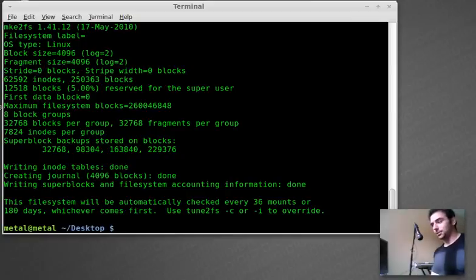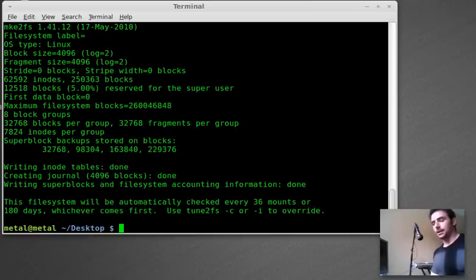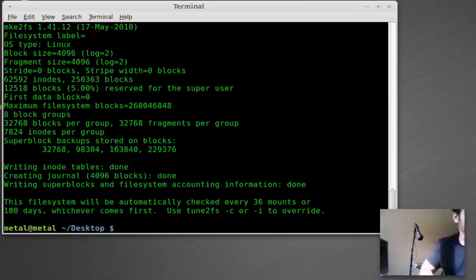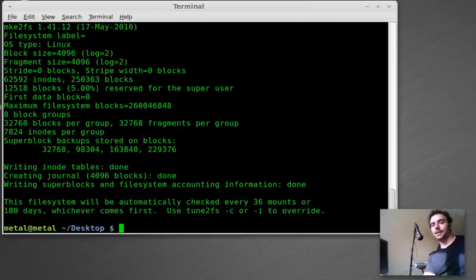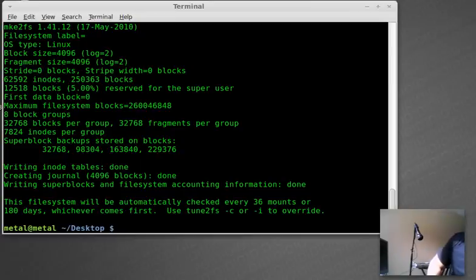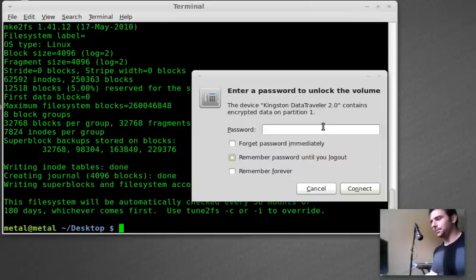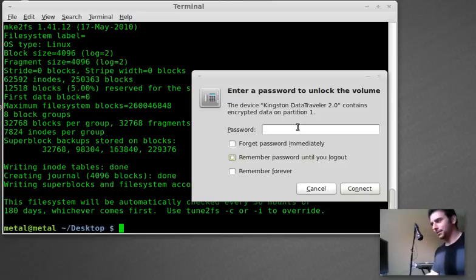So it's all done. It's formatted. It's encrypted. What I'm going to do is I'm going to pull the drive out. And then I'm going to plug it back in.